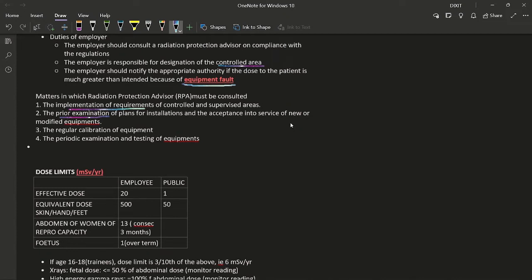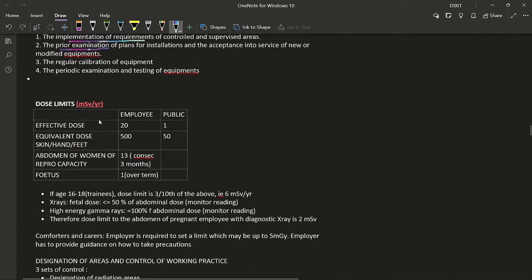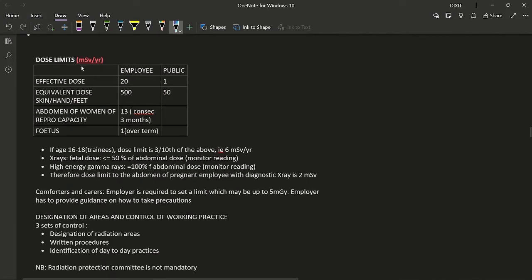The RPA must also be consulted for regular calibration and periodic examination and testing of equipment. Dose limits under IRR 99 are given in millisieverts per year — watch for the unit in the exam. Effective dose for employees is 20 mSv/year; for the general public it is 1 mSv/year.